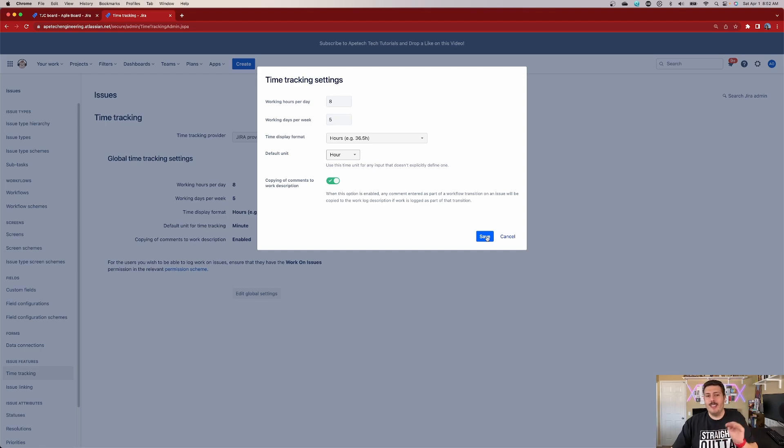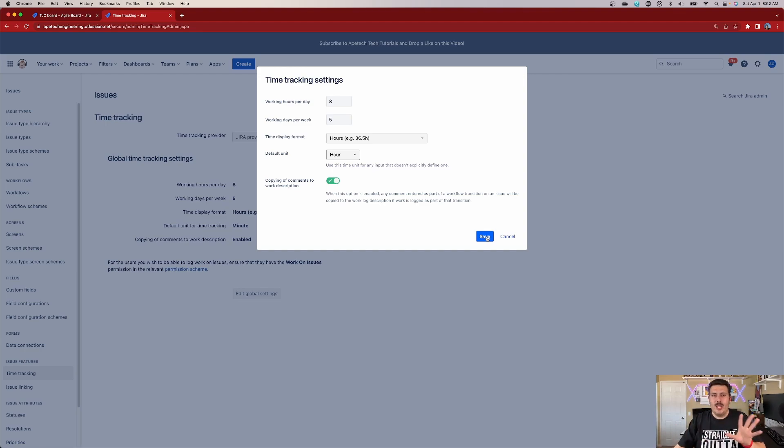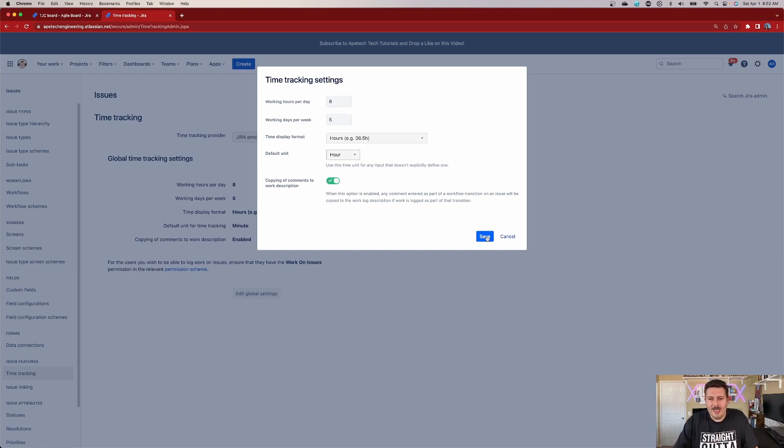Otherwise your hours are going to be way, way off because a hundred hours is different than a hundred minutes. And so make sure that you communicate, over-communicate that policy with your team so that they're all using it correctly.